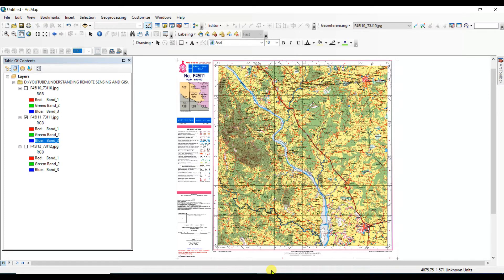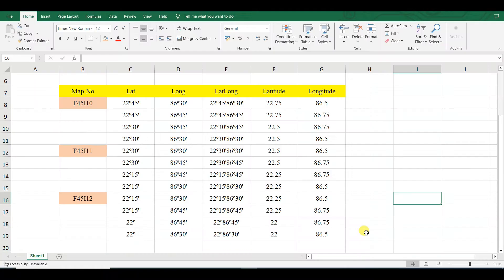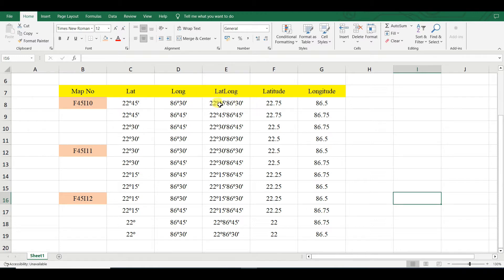First of all, I created an Excel sheet where the map number — that is the topographical map number — and the latitudinal and longitudinal extension of that map are listed. For map F45I10, these are the four corner latitudes and longitudes. I also converted the latitudinal and longitudinal values from degree-minute-second to decimal degrees.